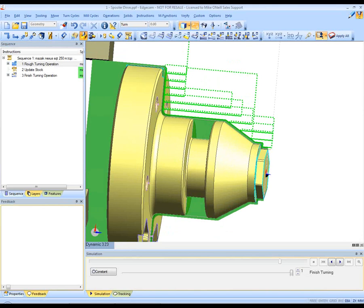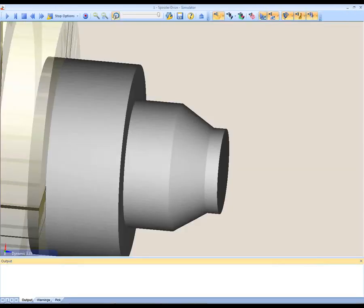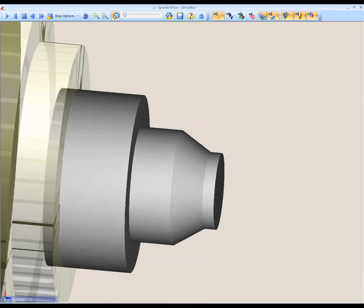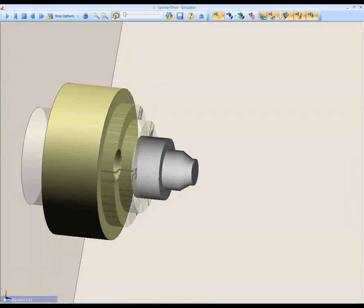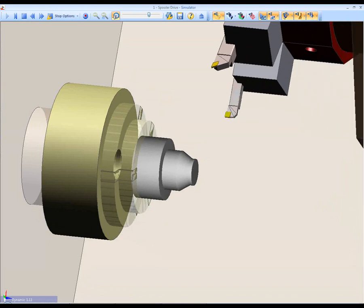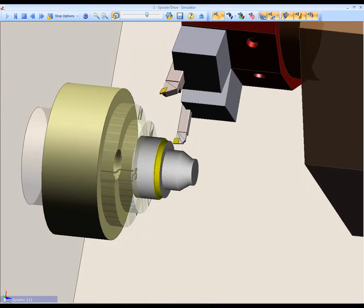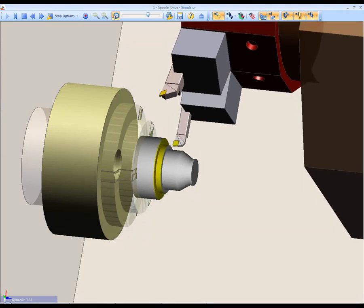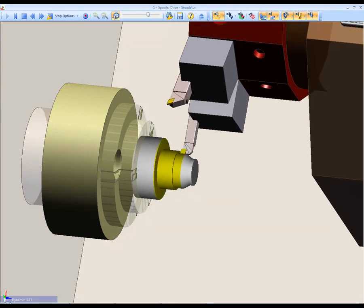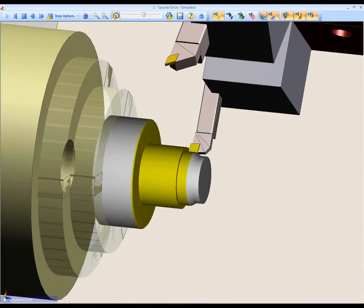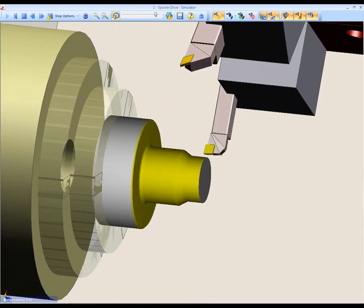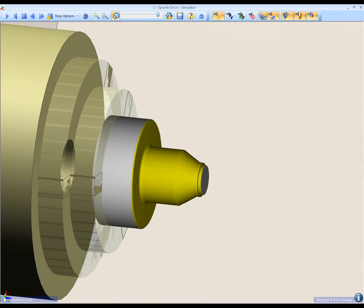We can now go into the simulate machining software. This is where we see the toolpath and the stock and the machine kinematics being represented. This is the check for the machinist to make sure that there are no collisions. We're also checking that the tool and the tool posts do not collide against the chuck.